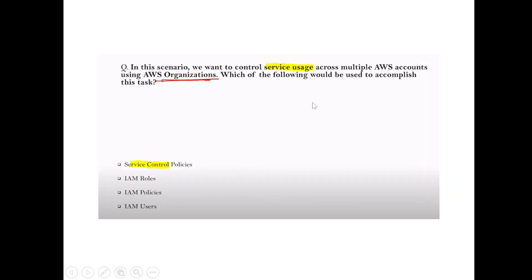Question: We want to control service usage across multiple AWS accounts using AWS Organizations. Which feature accomplishes this? Answer: Service Control Policies (SCPs).